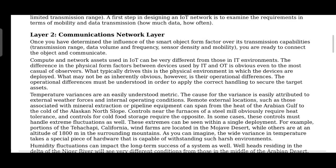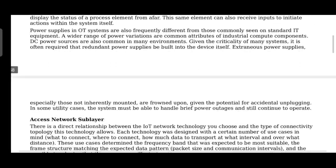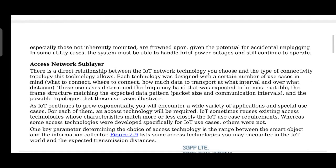In the communication network layer, once you have determined the influence of the smart object form factor over its transmission capability, you are ready to connect the object to the network. The object may be a sensor, actuator circuit, or any other device. Various factors need to be considered here: transmission range, data volume, frequency, sensor density, and sensor mobility. Those who have not watched my previous session, please watch them — the link has already been shared.